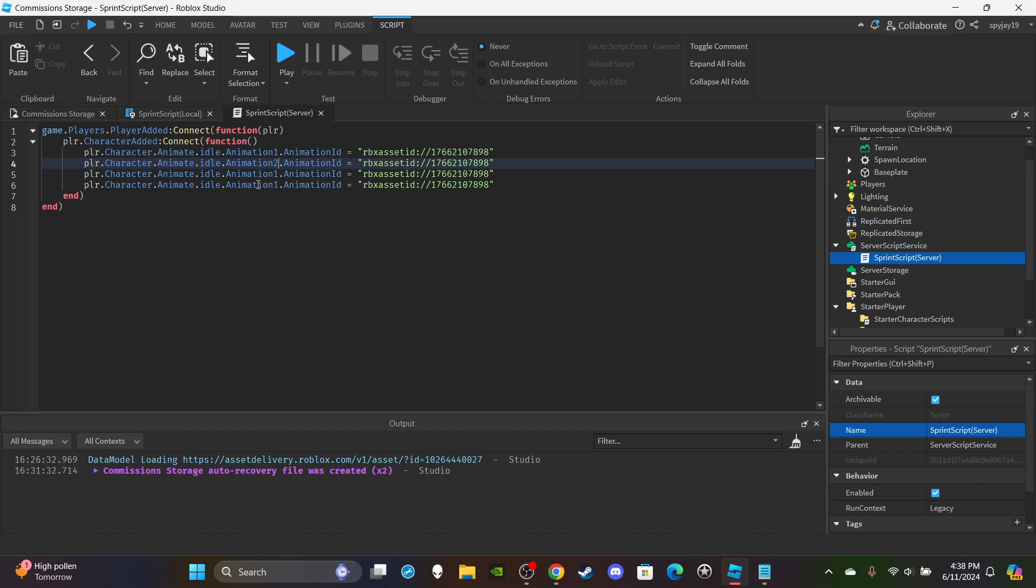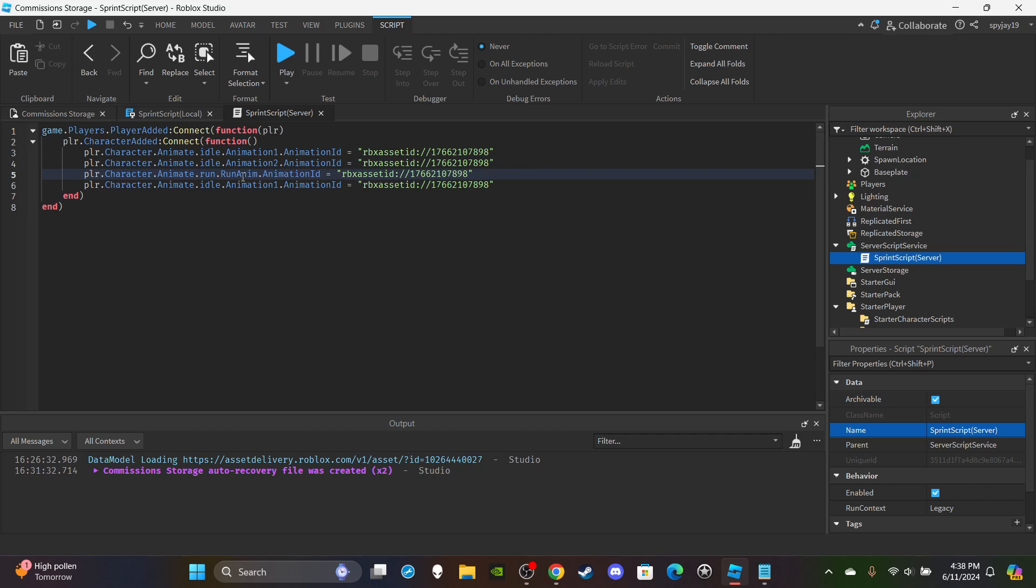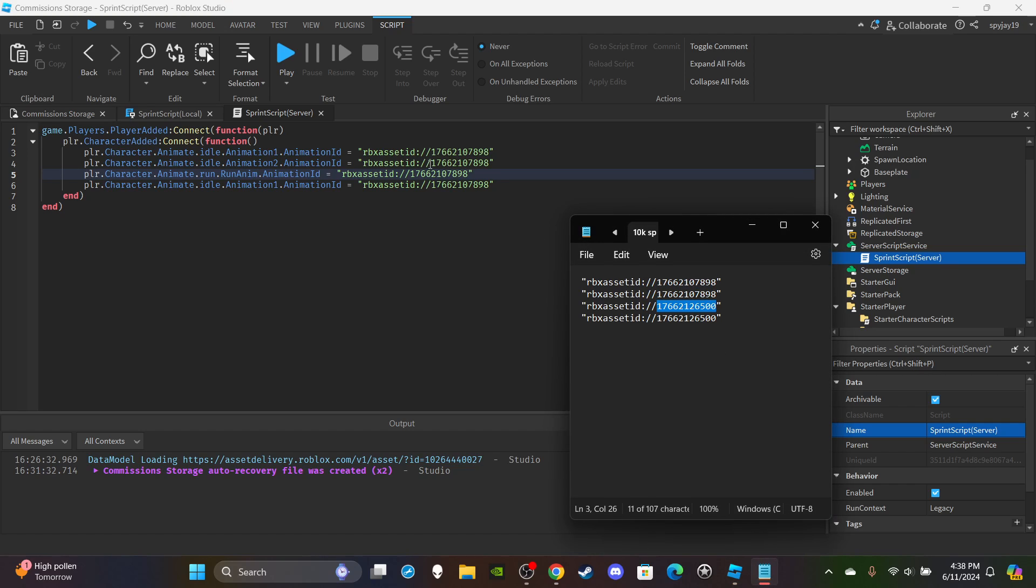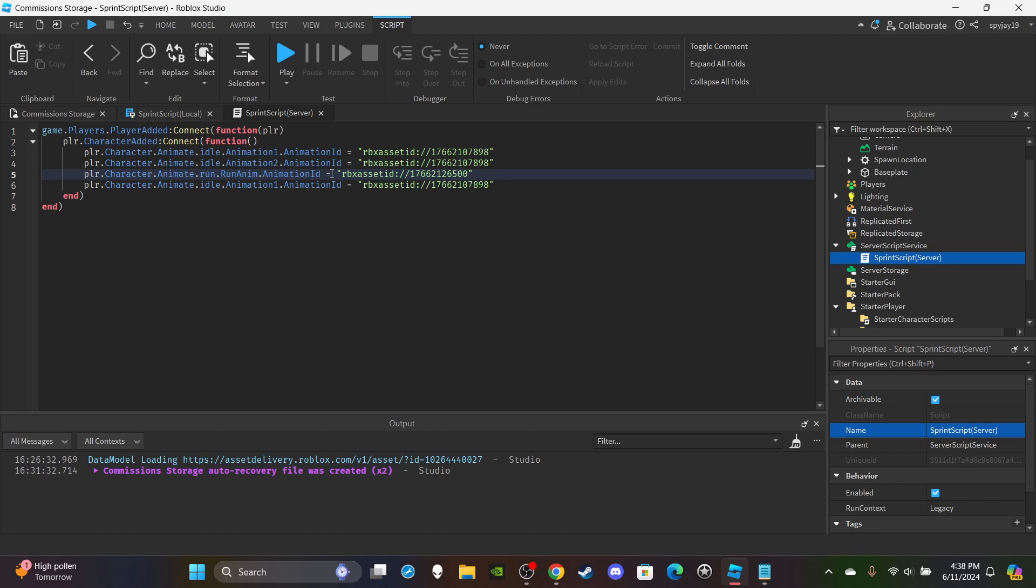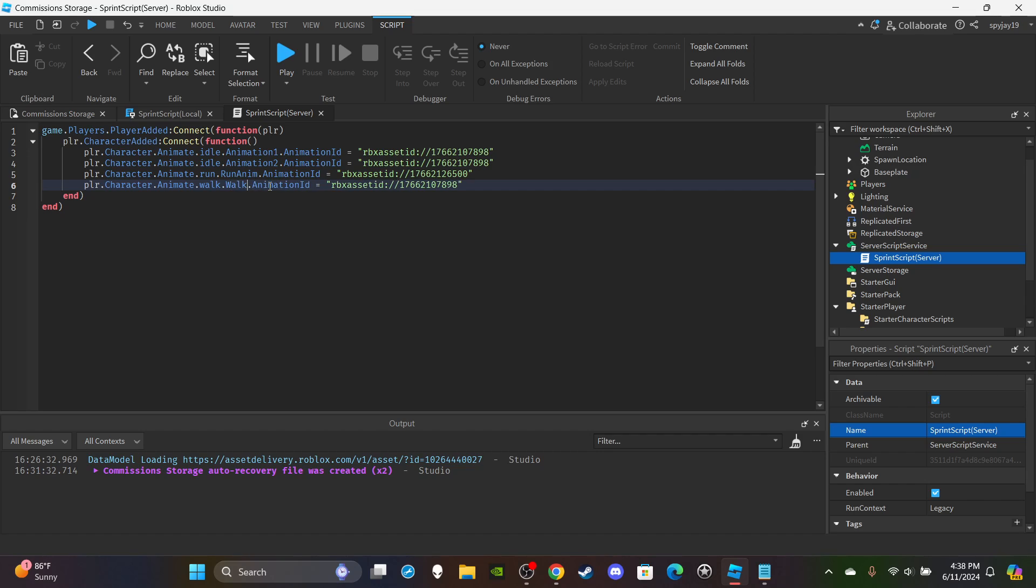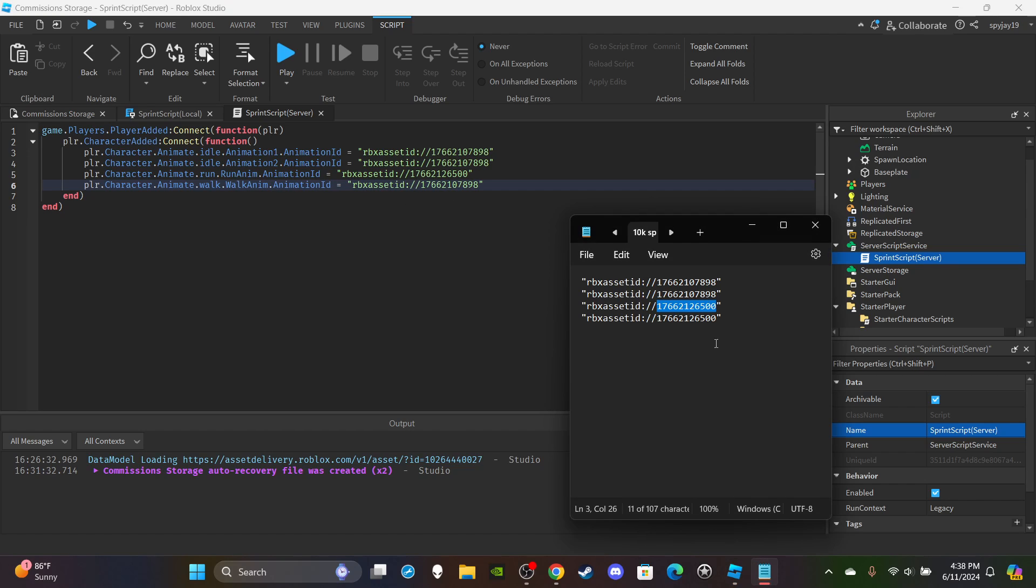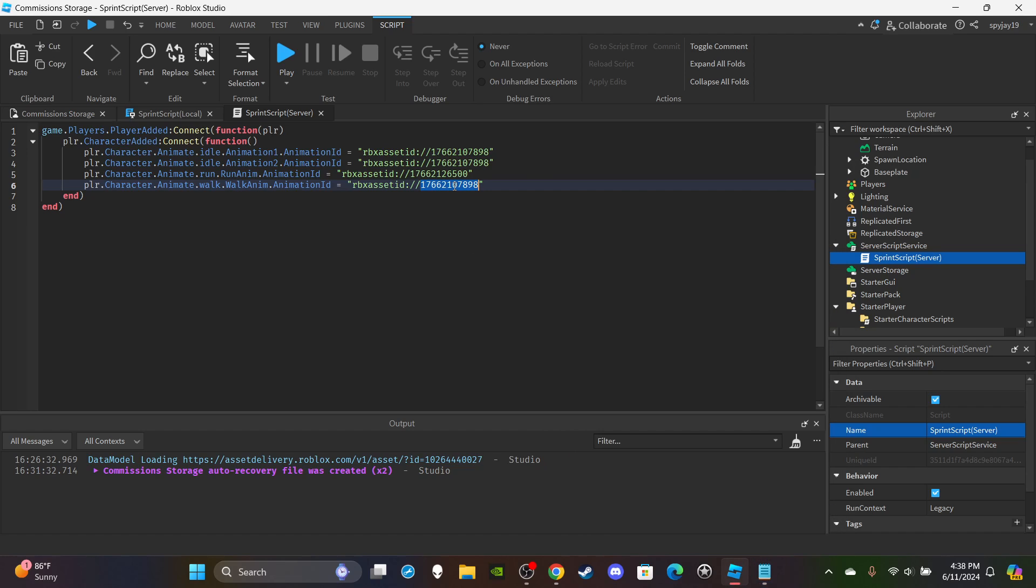And then for this you're going to change Idle to Run, and then you're going to change this to RunAnim, and then change the ID of course. And then for this, same thing - this is Walk, and then this is WalkAnim, and then same thing with the ID. Control C, control V, paste it in there.